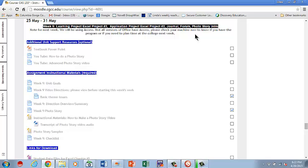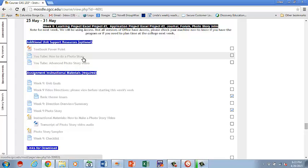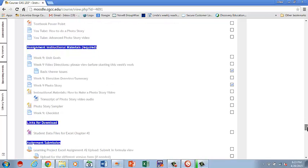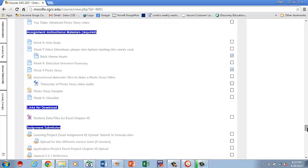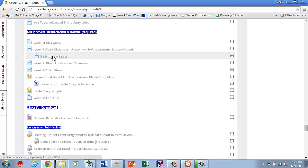You've also got your PowerPoints here and your information here, and information on how to do a photo story, advanced photo story video. You've got your unit goals. You've got your video. Some information about basic themes, because that unfortunately is one of those bugaboos for us this week. Basic is probably not there. Don't go look. Get your projects done, and then when you're ready to use basic, if it's there, click it now.